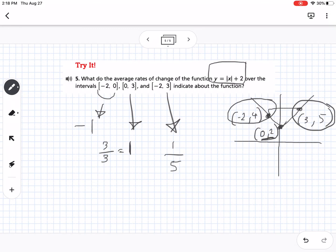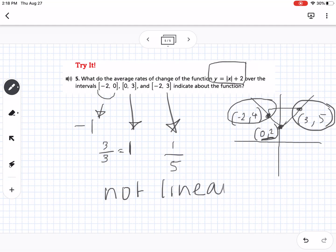What does this tell us about the function? Since we got different slopes — negative 1, positive 1, and 1/5 — for different intervals, this function is not linear. If all average rates of change simplified to the same number, it would be linear. But since they're all different, it confirms it's not linear, which we already knew because it's an absolute value function. That is lesson 1-1 — let me know if you have any questions.